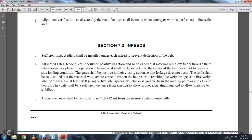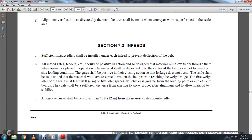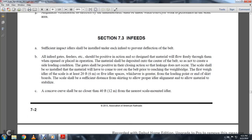Section 73, In-feed. Sufficient impact idlers shall be installed at the in-feed to prevent deflection of the belt. All flow in-feeders shall have positive action to design the material flow freely through the wind, open and place in operation so the material deposited from the center of the belt does not create a side loading condition. This gate shall be positively closing to prevent leakage. The scale should be installed so that material will have settled on the belt prior to the weighing bridge. The first weighing idler of the scale shall be at least 20 feet or five idler spaces from the loading point. A concave curve shall not be closer than 40 feet from the nearest scale-mounted idler.